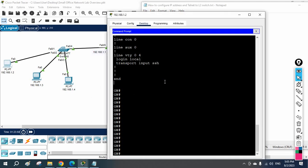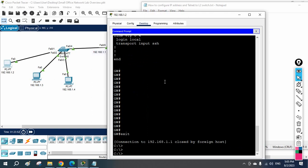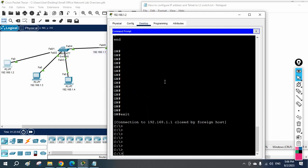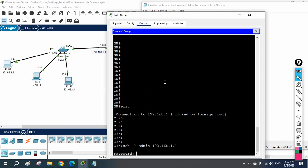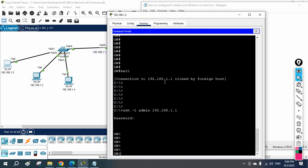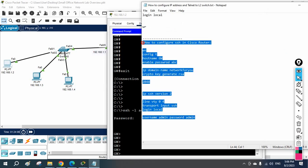From this PC at 192.168.1.2, I am able to access the router with SSH. You need to remember: SSH is more secure compared to Telnet. I am going to share this configuration on our Telegram channel, so try to join. Thank you!